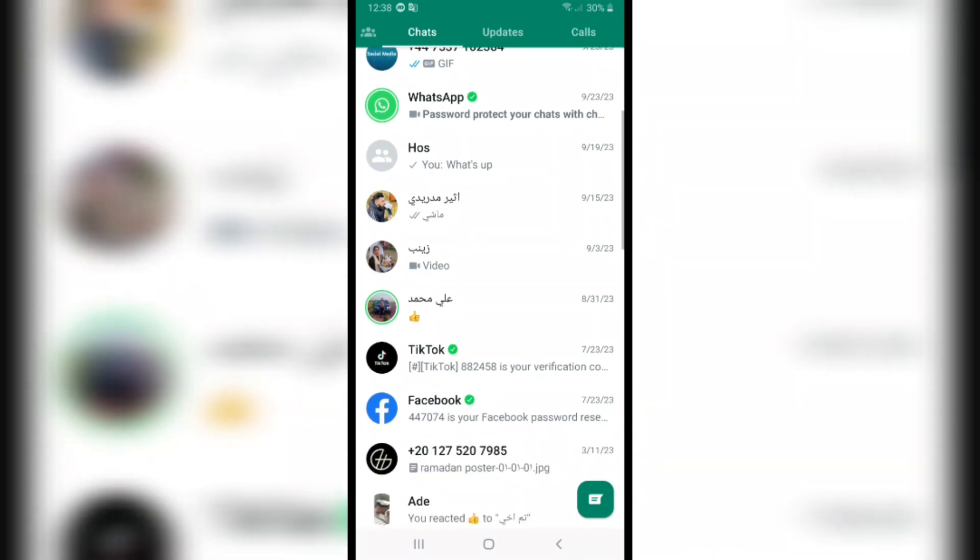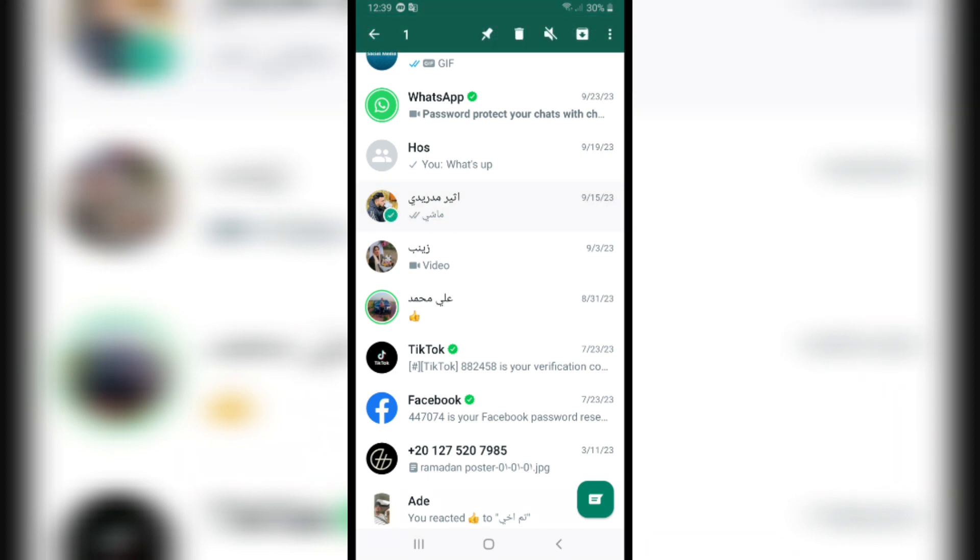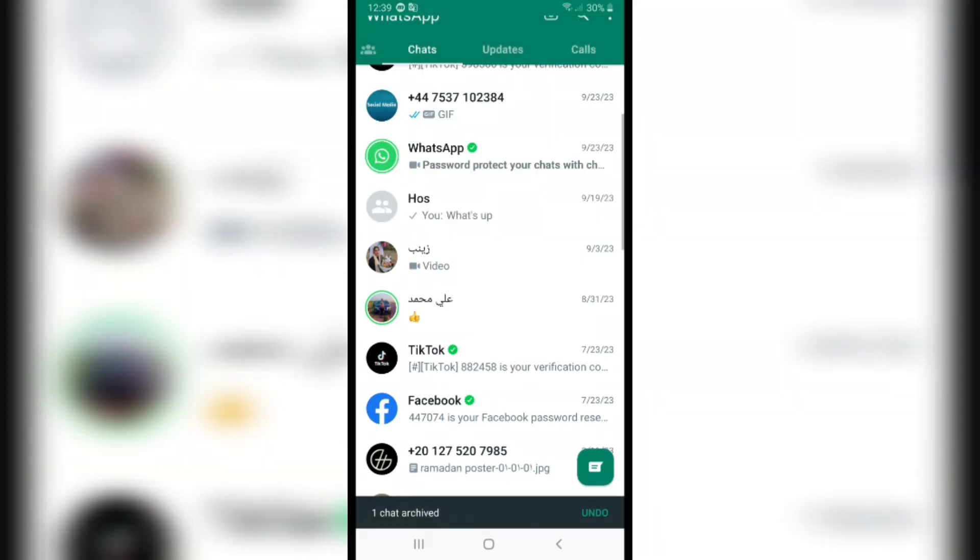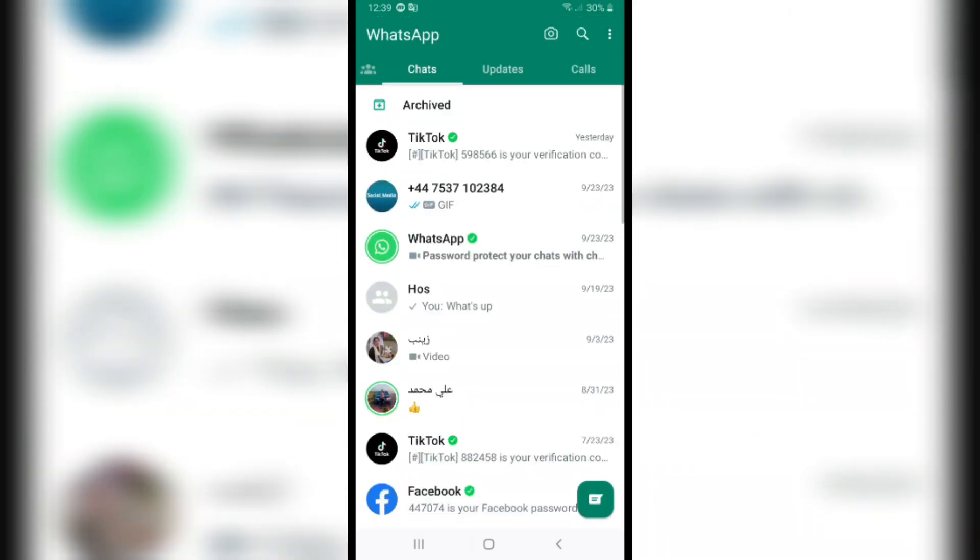this conversation, I will hold on it and after that click on archive on this archive icon. And after that, if you scroll to the top, you will find archive on the top.